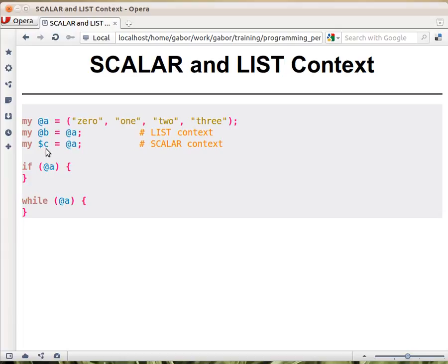On the other hand, if you take this array and assign it to $c, which is a scalar value, this is called scalar context. And it might be surprising, but what happens in Perl — in a perfectly arbitrary decision — is that $c will contain the number of elements of the array. So in this case it will be 4.